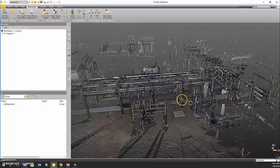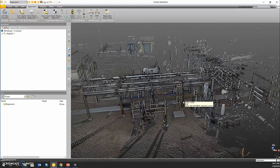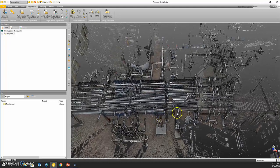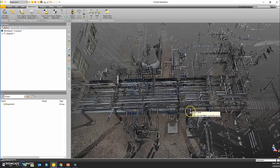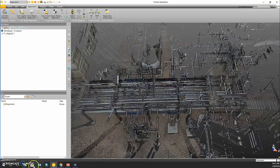This has been another Tech Talk brought to you by Frontier Precision. If you have any questions about the colorization process, please visit our website at www.frontierprecision.com. Thank you.